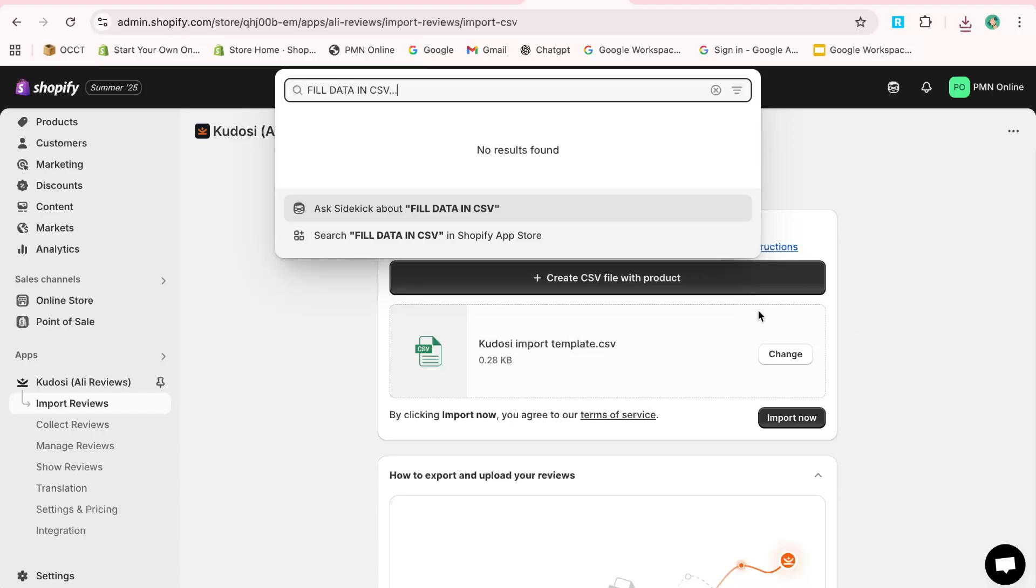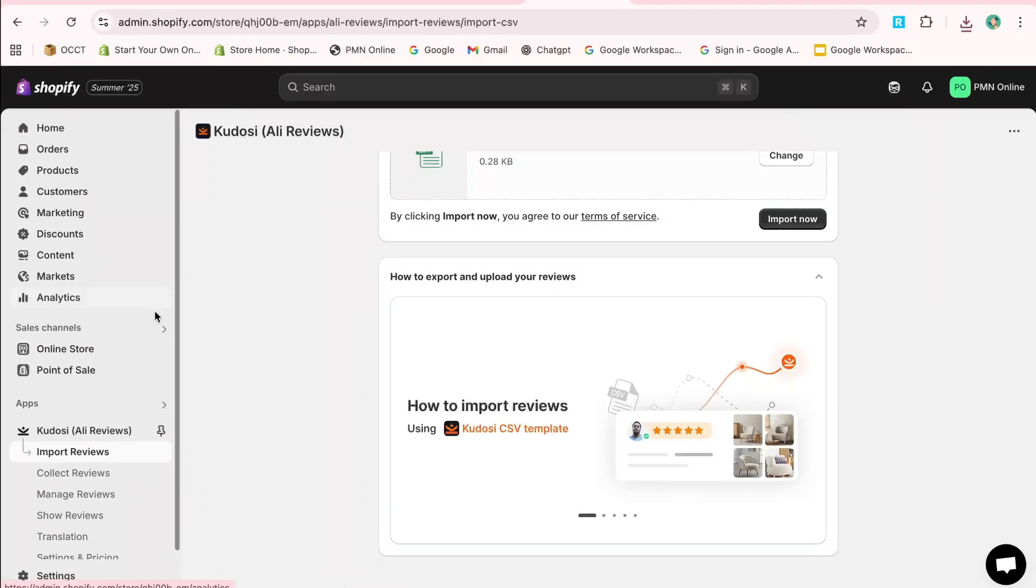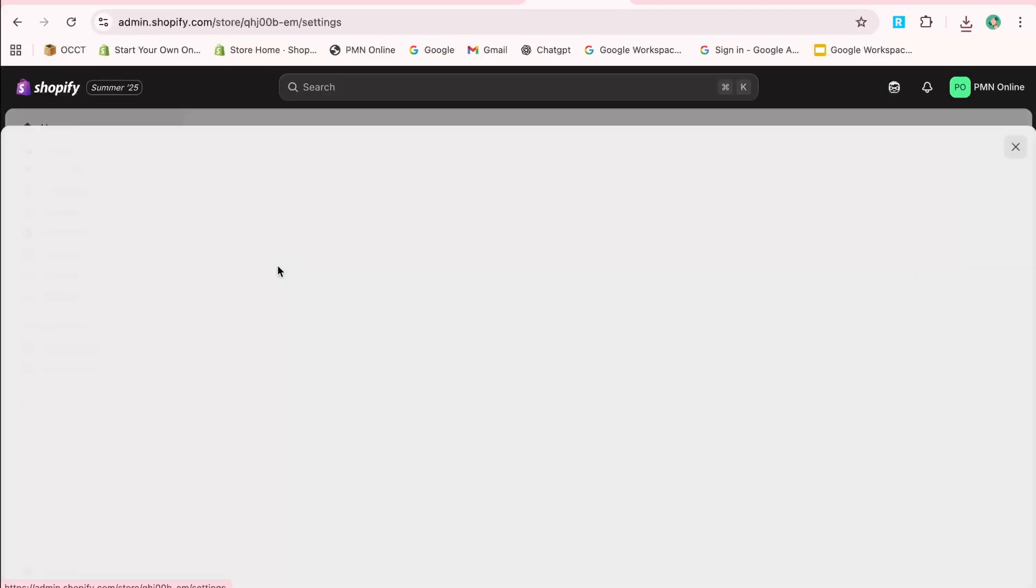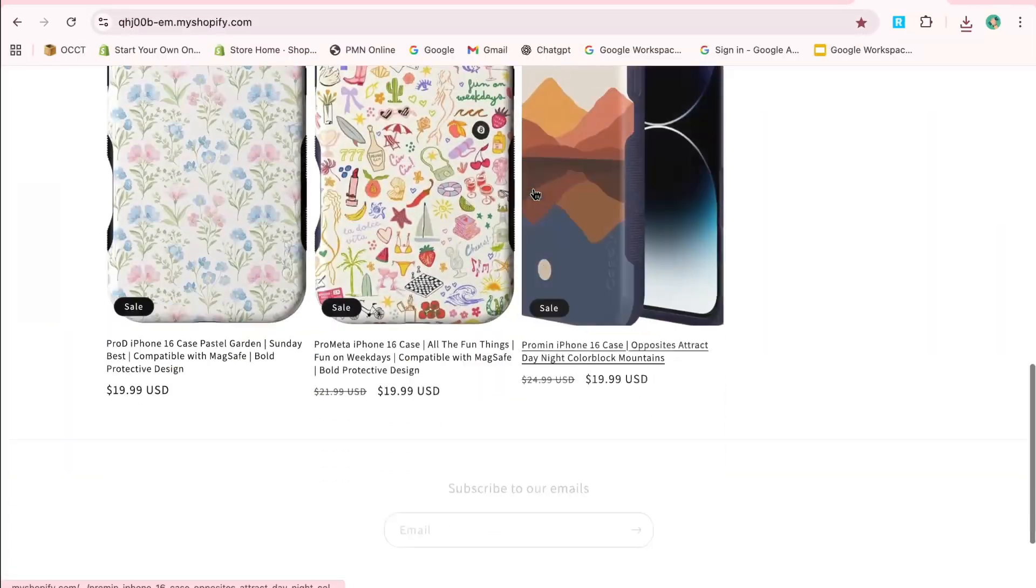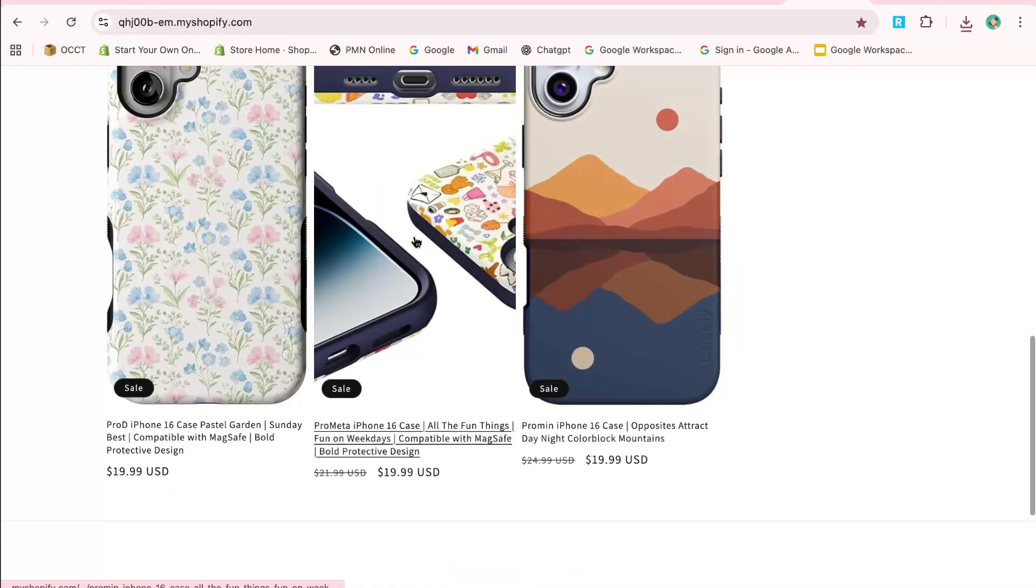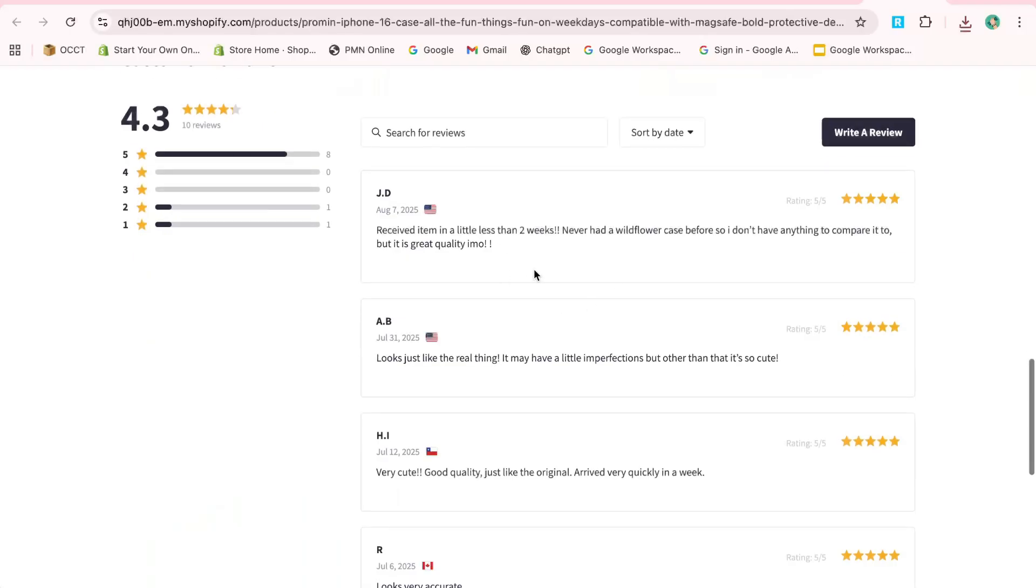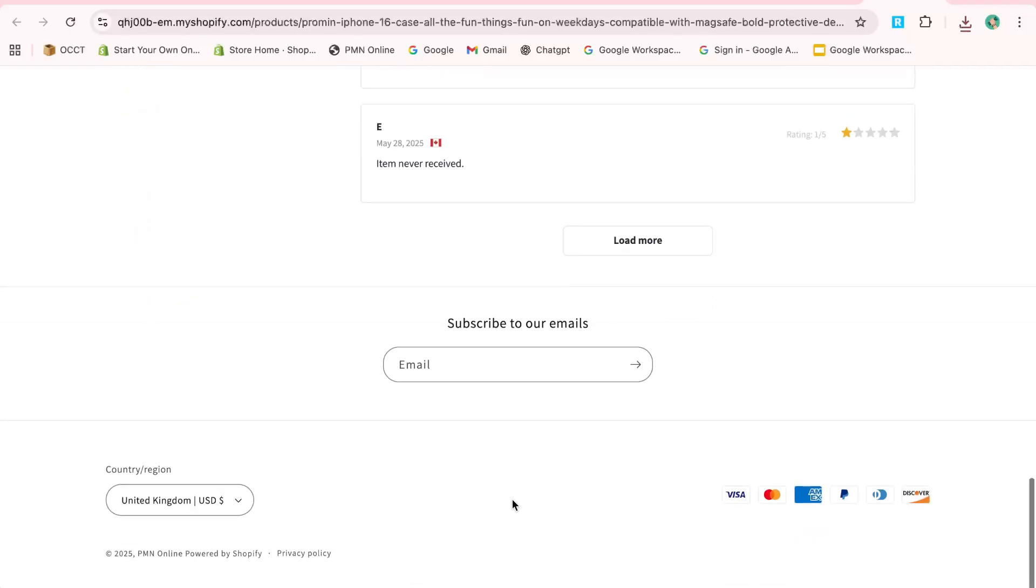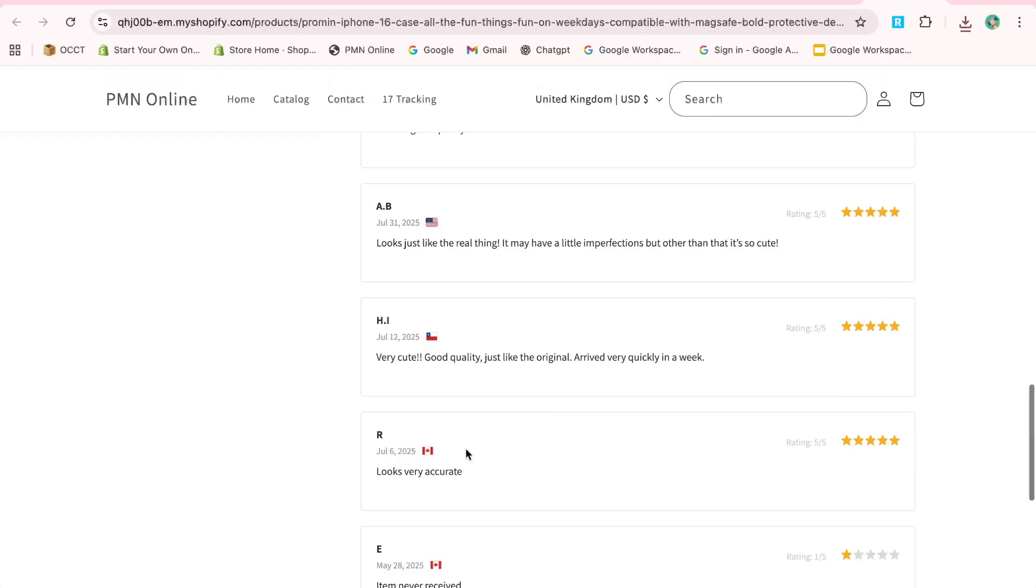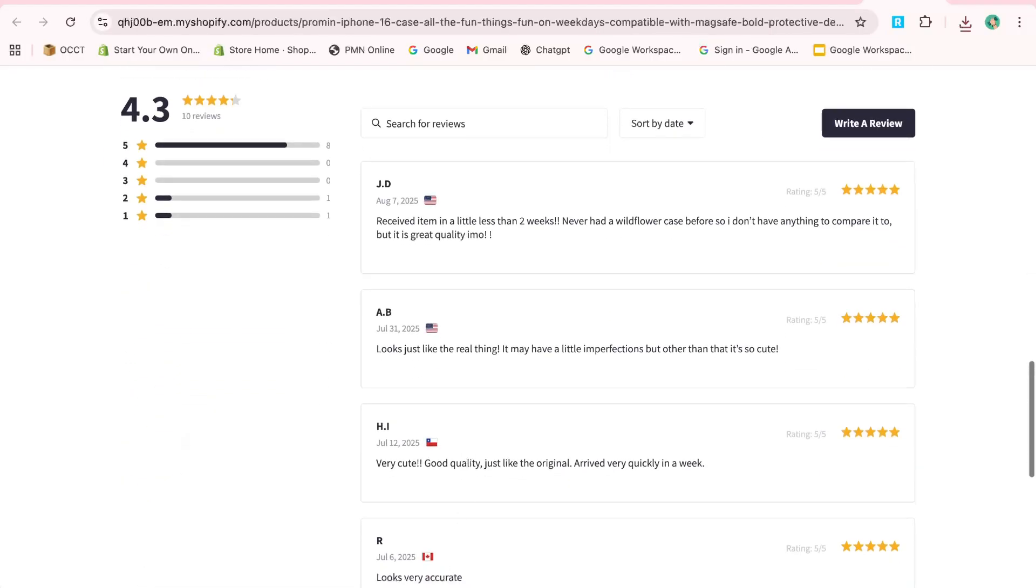I hope this video helps you add product reviews to your Shopify store effectively. If you found this guide useful, please like the video and subscribe to the channel. If you have any questions, feel free to drop them in the comments below, and I'll do my best to assist you. See you in the next video!